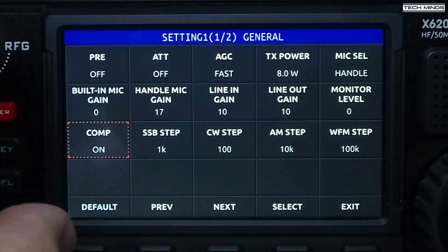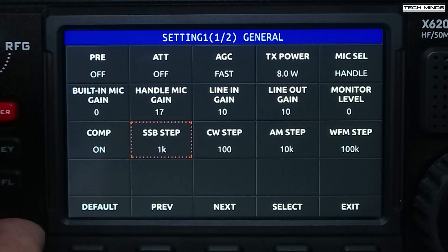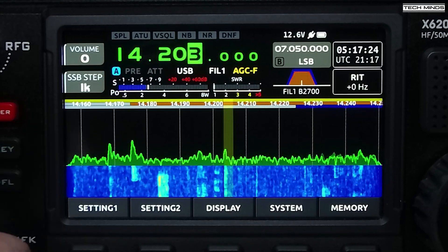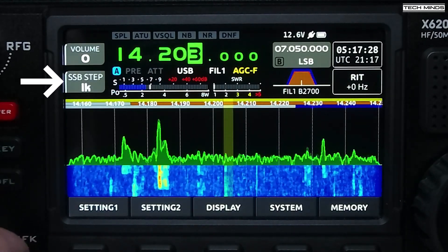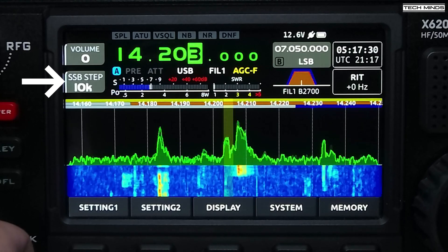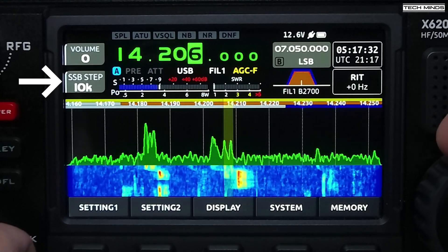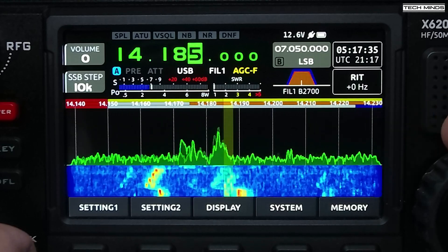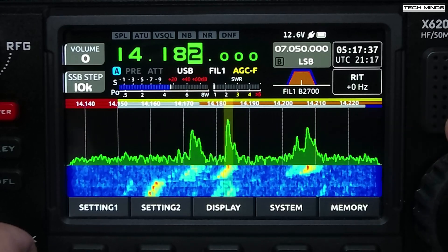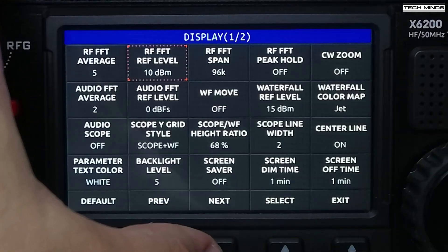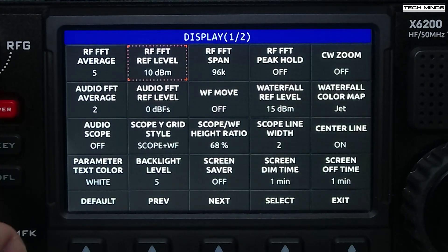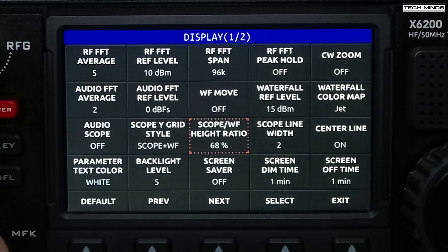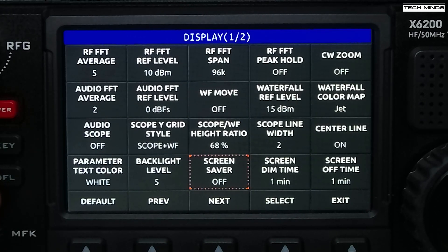Assigning SSB steps to the MFK button is now possible, which means no more fumbling across the top of the radio for the FST button just to change the VFO steps for fine tuning. You can now assign this directly to the MFK button, allowing you to quickly change the step size while tuning. Screen off and dim timers are also available within the display menu — a nice addition for those wanting to conserve battery power, especially using the X6200 portable off its internal battery.